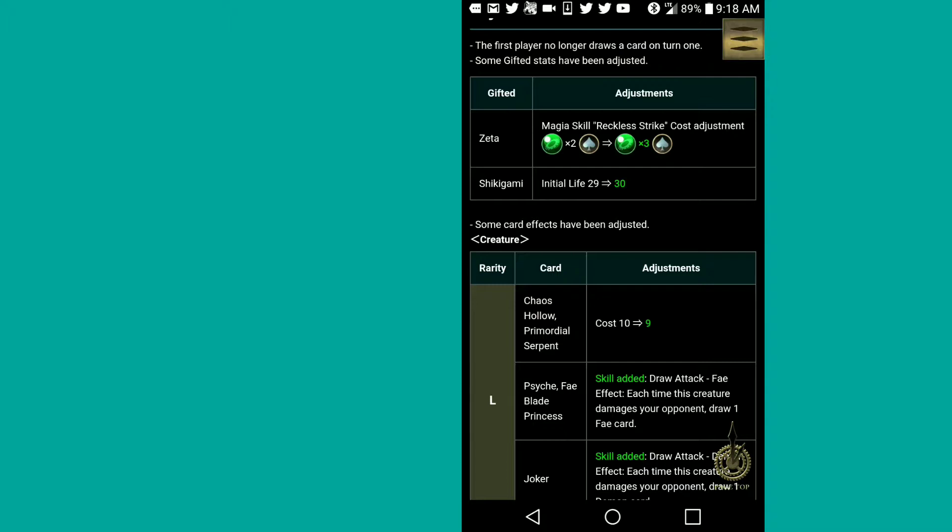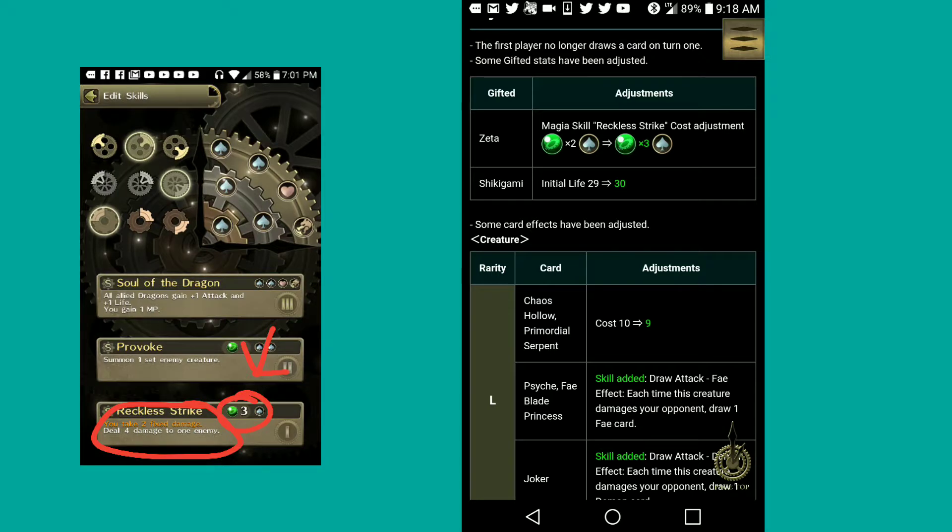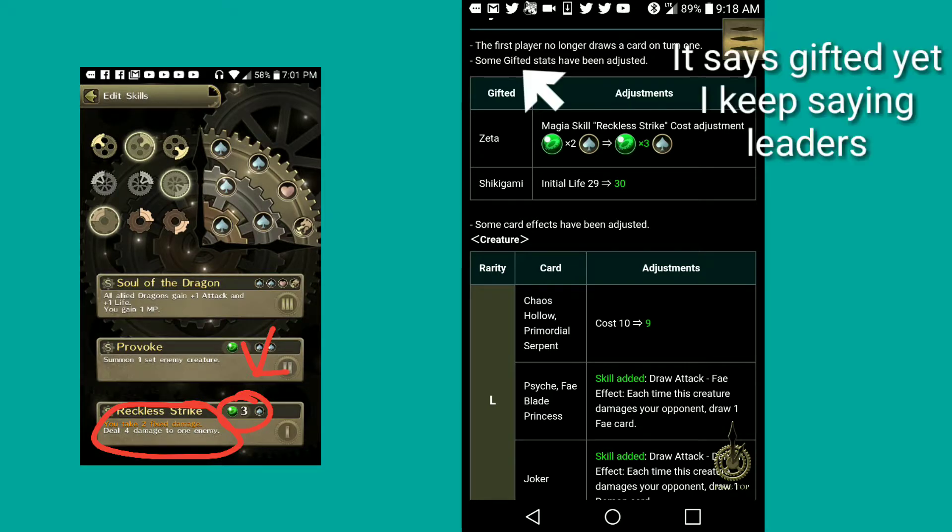Turn two, you have the advantage of drawing an extra card. But you also have the disadvantage of probably dying earlier because you're running out of cards. Some gifted stats have been adjusted. Just two things have happened to two leaders, one to each leader.